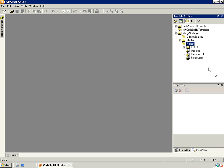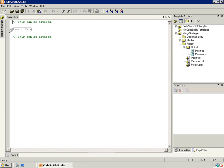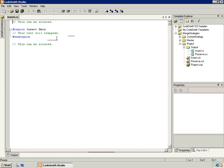First there is the insert region merge strategy. What it is going to do is take all the output from a template and insert it into a region that you specify. Here we see a region named 'insert here' with comments surrounding it and inside of it. If we specify the name 'insert here' as our region, all the output from the insert template will get inserted into that region, and everything outside of it will be preserved and go unaltered.